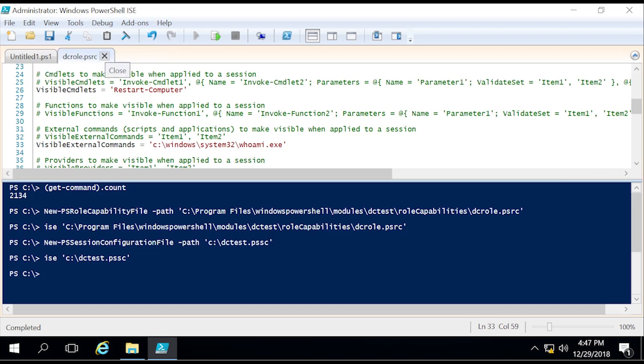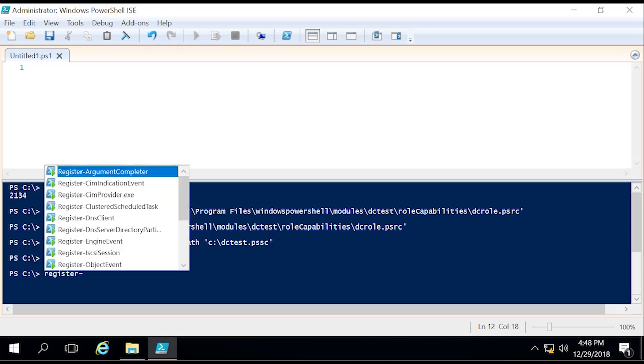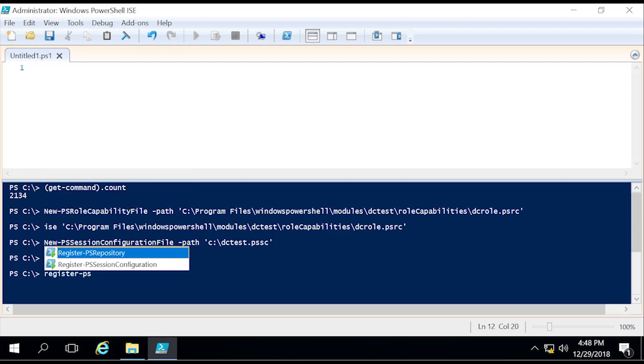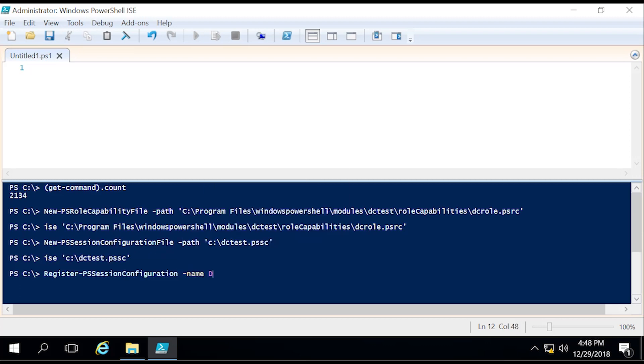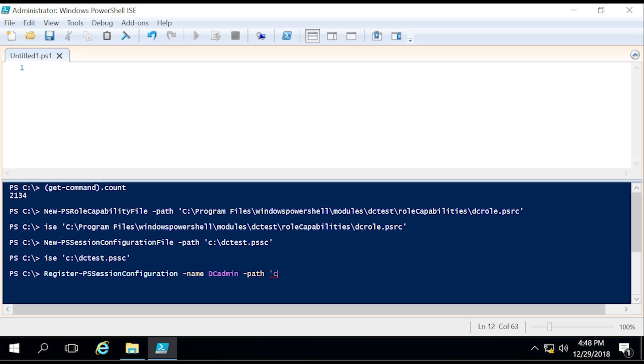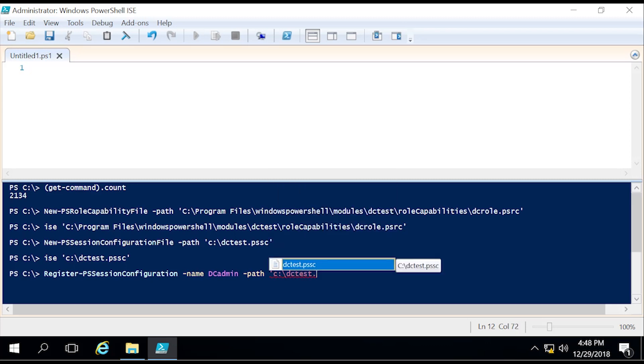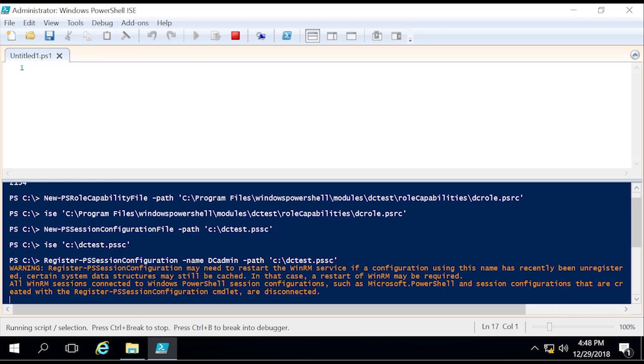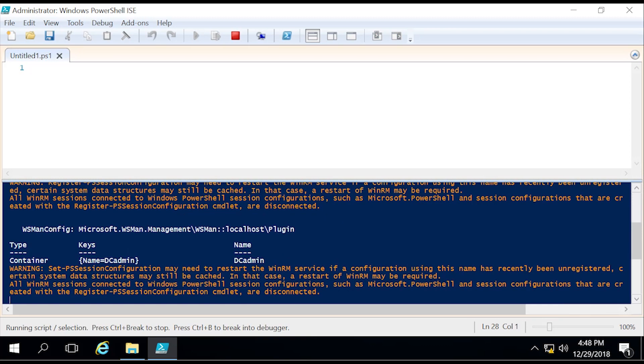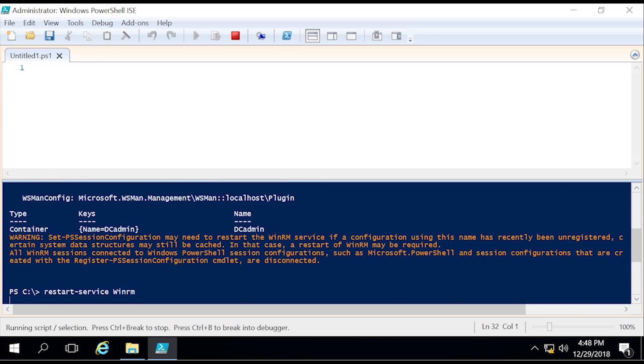Now if we did everything correctly, this should work and register properly. The final step is to register the PS session configuration file. We do that by doing Register-PSSessionConfiguration -Name DCadmin and then the path of the PowerShell configuration file, which was C:\DCtest.pssc. As you can see in the warning, it's going to require us to restart the WinRM service. So let's go ahead and do that with Restart-Service WinRM.